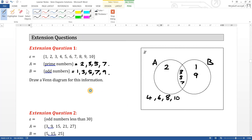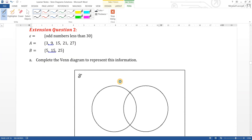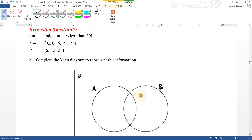Extension question two: the universal set has odd numbers less than 30. A has three, nine, fifteen, twenty-one, twenty-seven. B has five, fifteen, twenty-five. What do they have in common? Definitely fifteen — and that's it, nothing else.